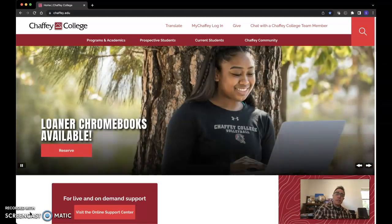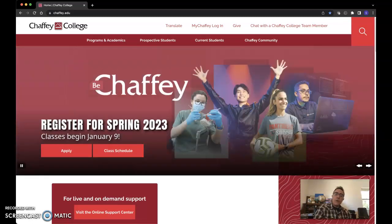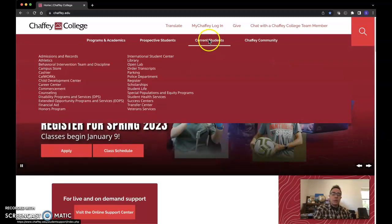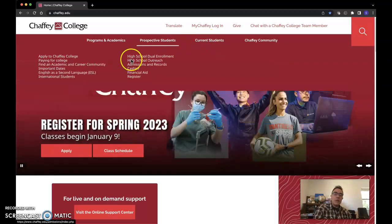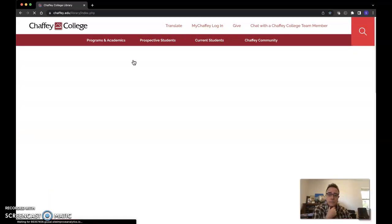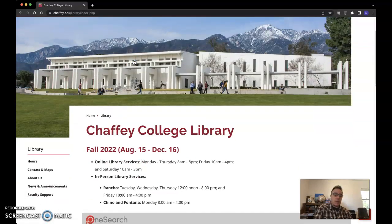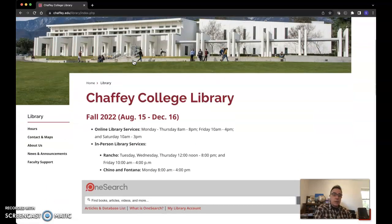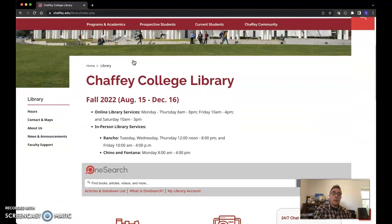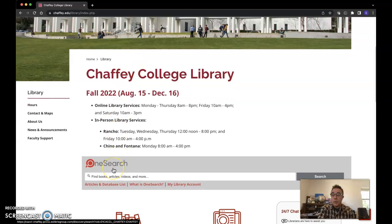Go ahead and start on your Chaffey homepage, go to Current Students, go down to Library, and from there you can go to this search window.